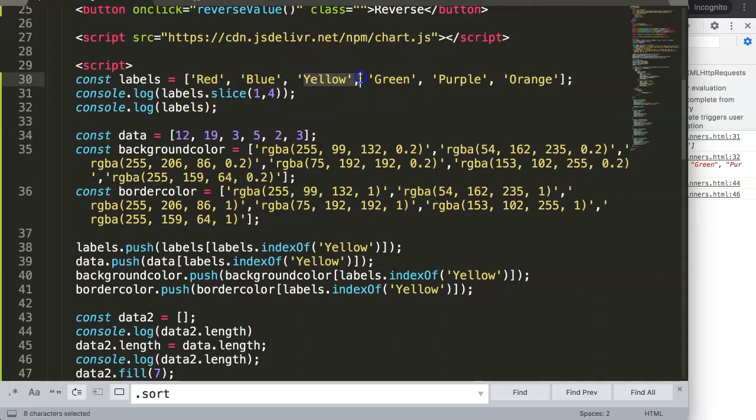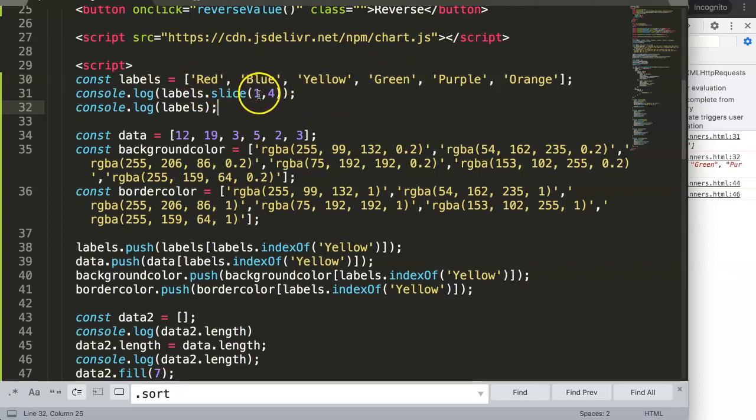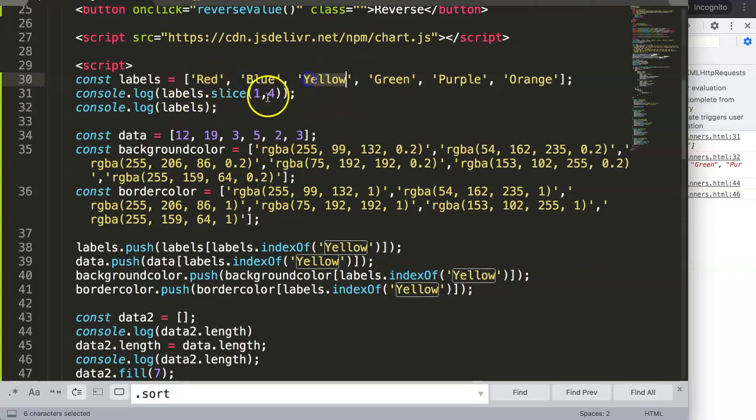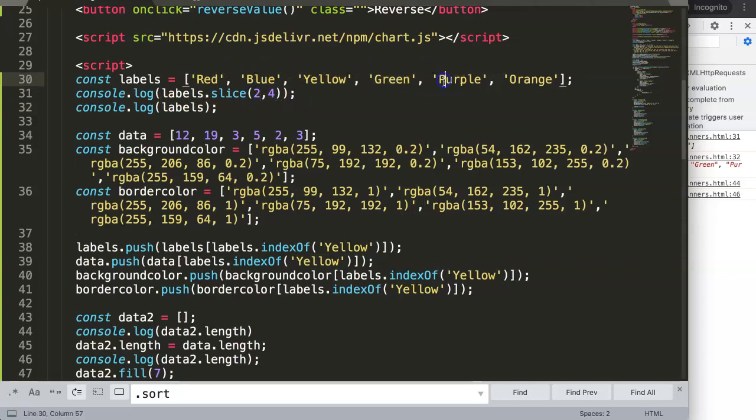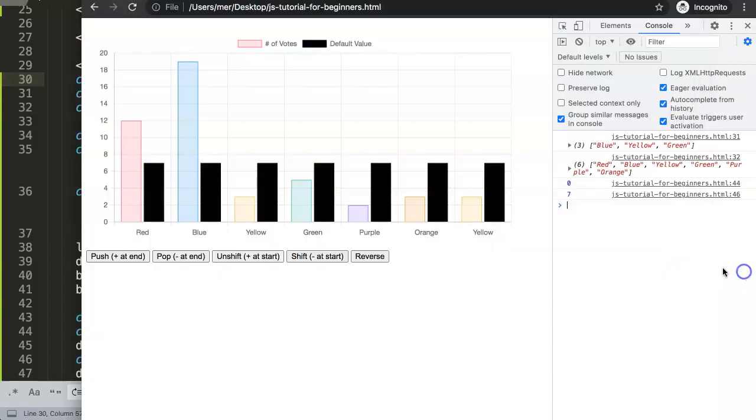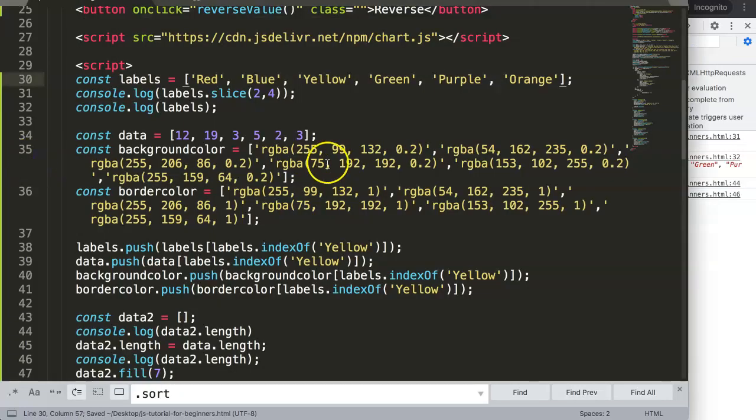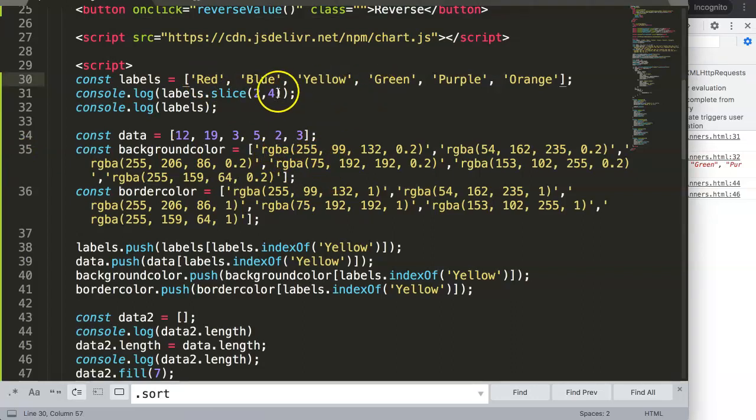With this you can adjust as well. Let's say we want only the yellow and the green. We have to indicate what is our starting point. In this case it's not one but number two. Green is number three and we want to exclude number four, so this is correct. Refresh, there you are, yellow and green.